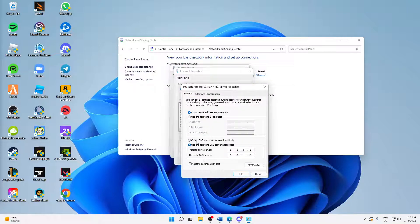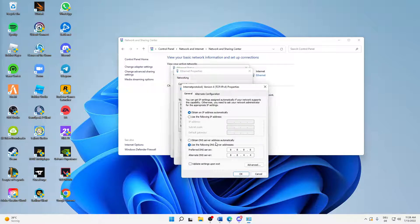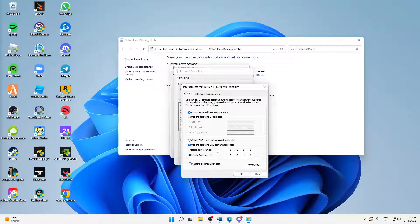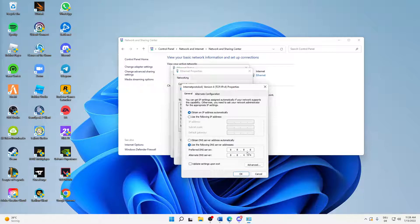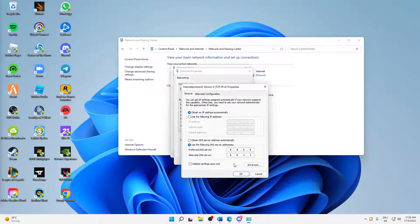And then down here, make sure to change from Obtain DNS server address automatically to Use the following DNS server addresses. And type in for the preferred DNS server: 8.8.8.8. And for alternate DNS server: 8.8.4.4. And when you've done that, you can also quickly just pause this video in order to type those in correctly.